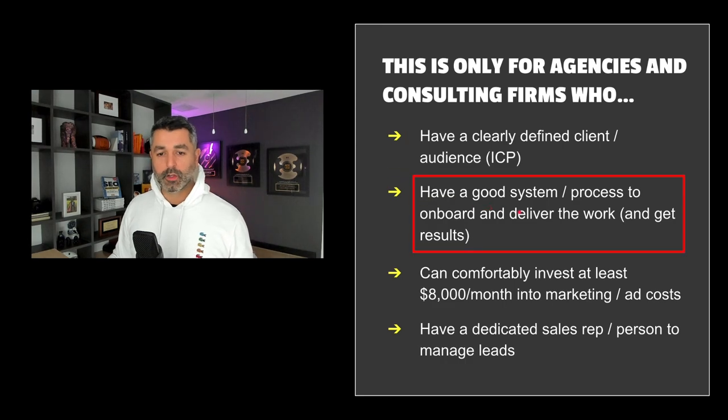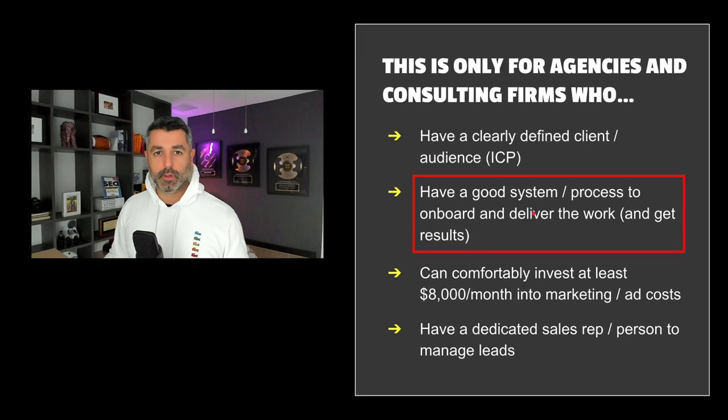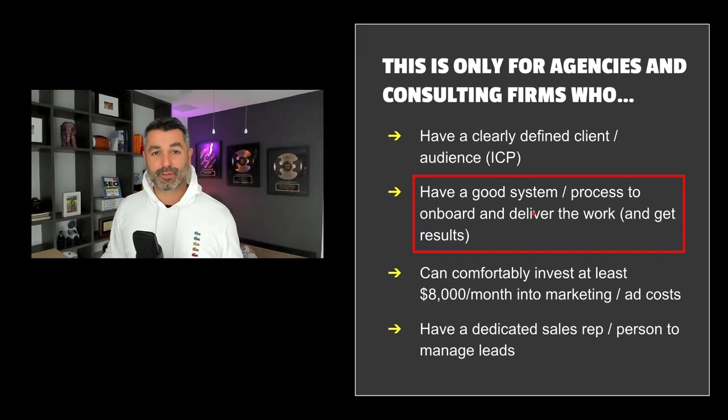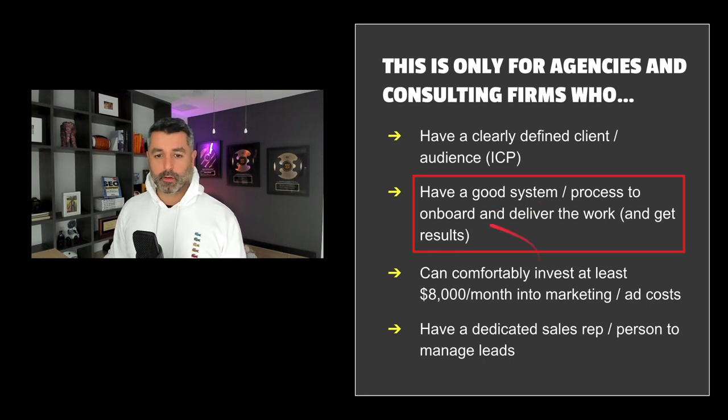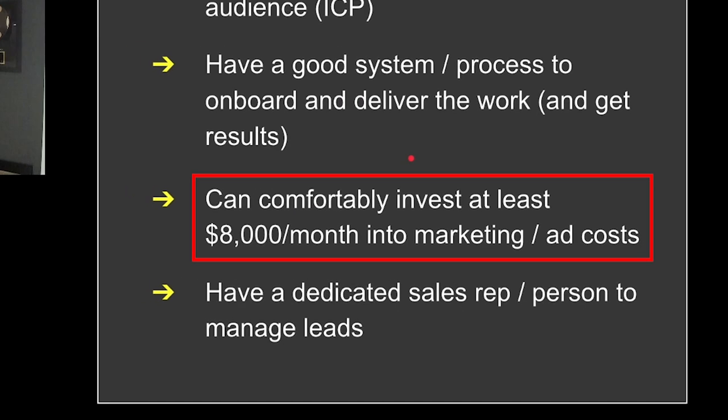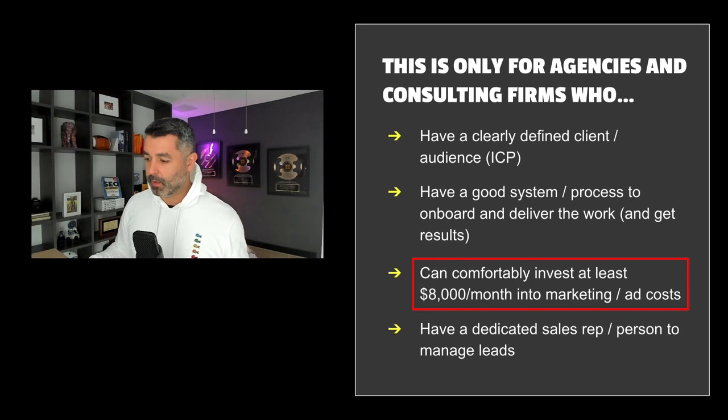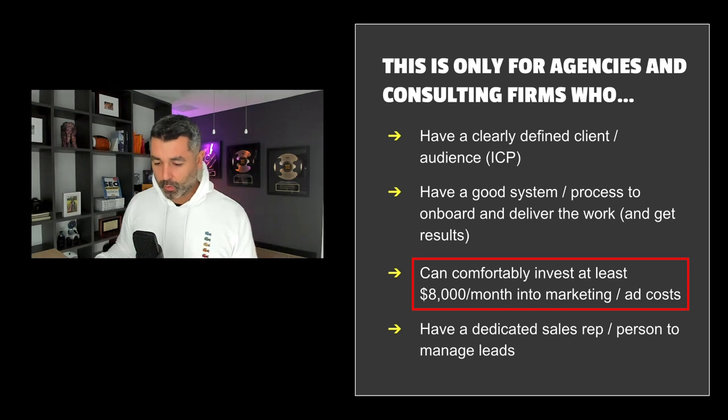You've also got to have a good system to deliver the work, onboard the clients and get them results. Everything in this game in this business is about getting results. If you don't have results for clients, if you can't get results for clients, you're probably not qualified to run this type of funnel yet. Another big thing is the investment. You have to pay for the ads. This is not a free thing. It's not just going on social media and posting. You've got to spend some capital on it to get this.